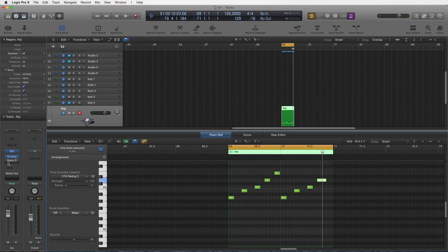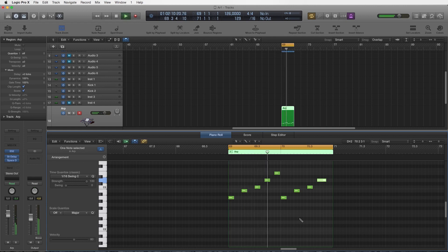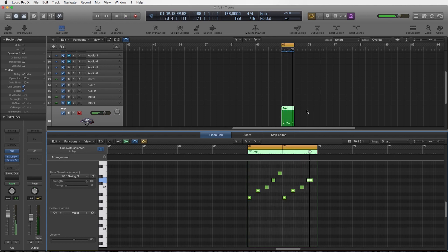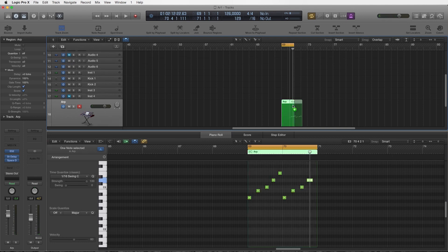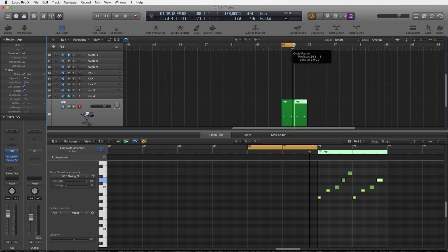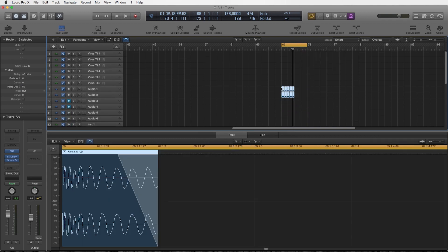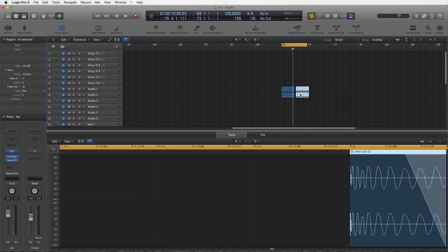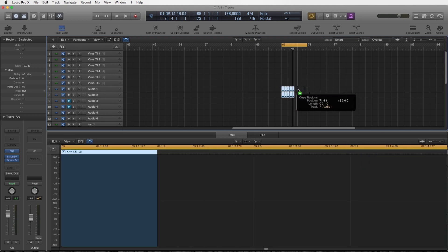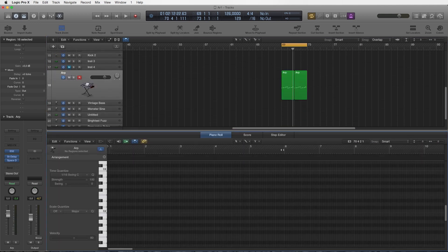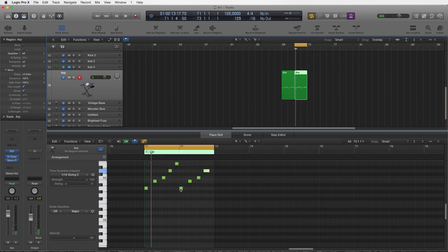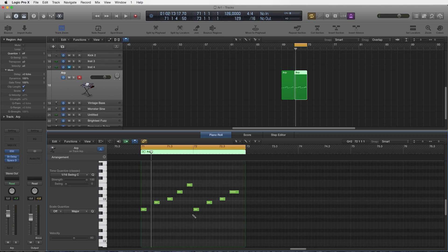If we add some standard delay and reverb it already sounds a lot more interesting. We're going to copy this one more time and make a little bit more variation. Now we're back to these notes — this is the second part. We're going to use four bars with a little bit of variation towards the end.